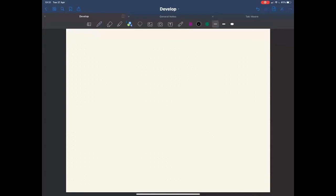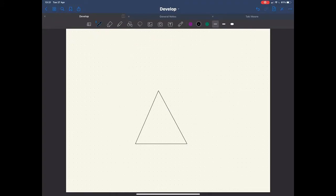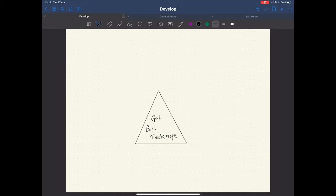Alright, so ignore my dodgy drawing and handwriting here. But here's our triangle model. Let's say what our aim is, of course, is to get the best tradespeople. And we'll say tradespeople rather than tradesmen, because there's a lot of women out there who are excellent tradies as well. So how do we go and do that? How do we find the best tradespeople?